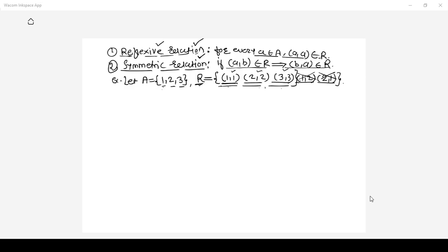For symmetric, the condition is: if (a,b), then (b,a) should also be there. For pair (1,1), its reverse is again (1,1), which is in R. For (2,2), its reverse is again (2,2), which is in R. For (3,3), its reverse is again (3,3), which is in R. In a relation, if any pair repeats, we count it as one pair only. Hence it also satisfies the symmetric property.